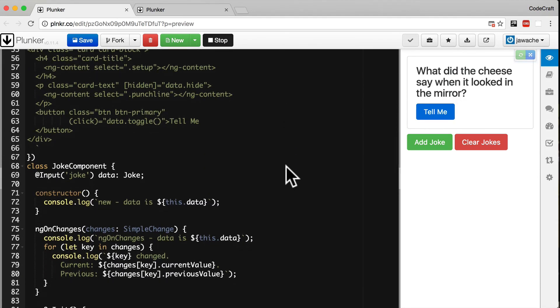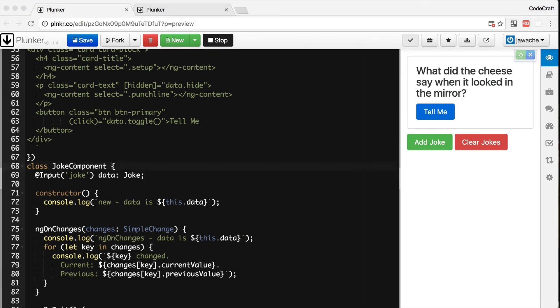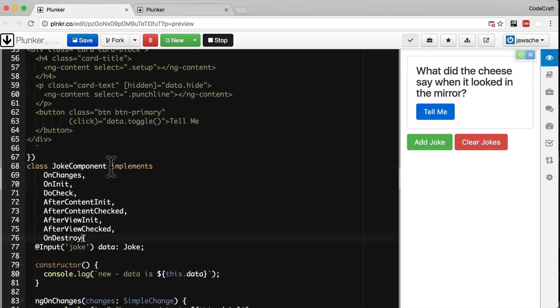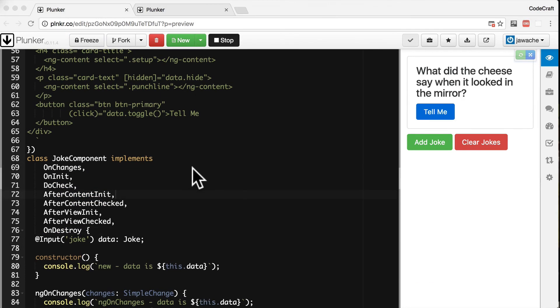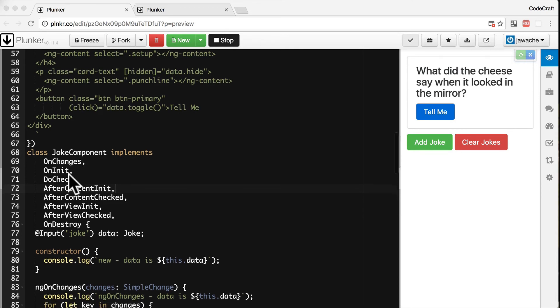And then if we go back to our joke component, if you remember from the section on TypeScript to make a class implement an interface we use the implements keyword. So I'm going to make it implement all of those interfaces we've just imported in. There we go.